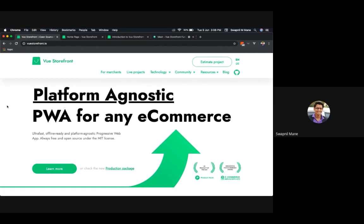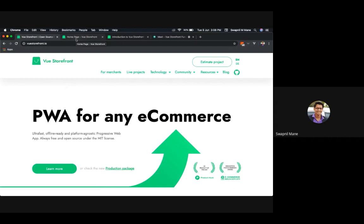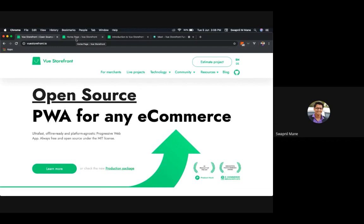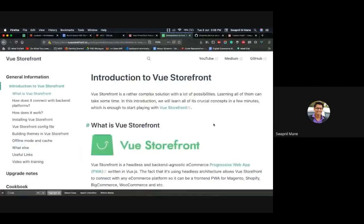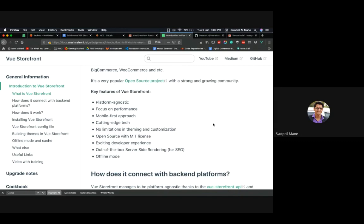For more details, you can visit viewstorefront.io. For a live demo, visit demo.viewstorefront.io, and refer to the docs at docs.viewstorefront.io. Vue Storefront is headless and backend agnostic — its headless architecture allows you to connect it with any e-commerce platform like Magento, Shopify, BigCommerce, WooCommerce, Arvex Commerce, etc.